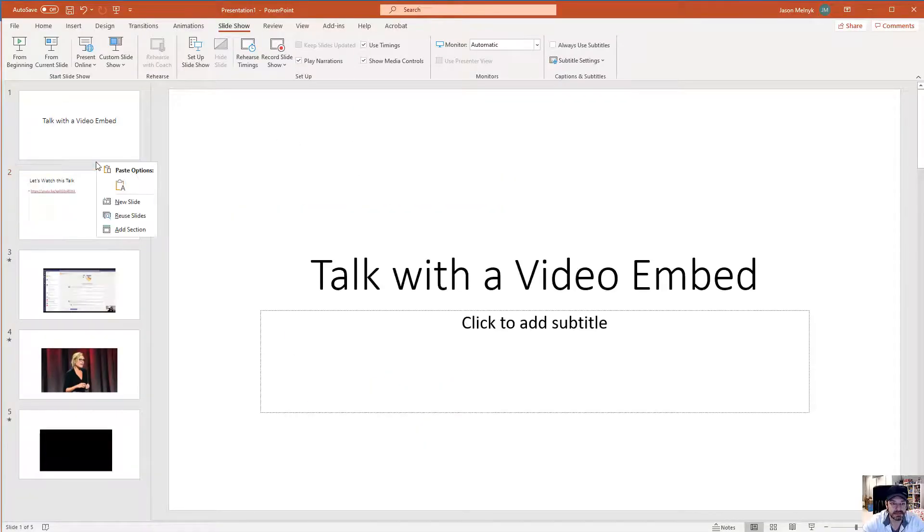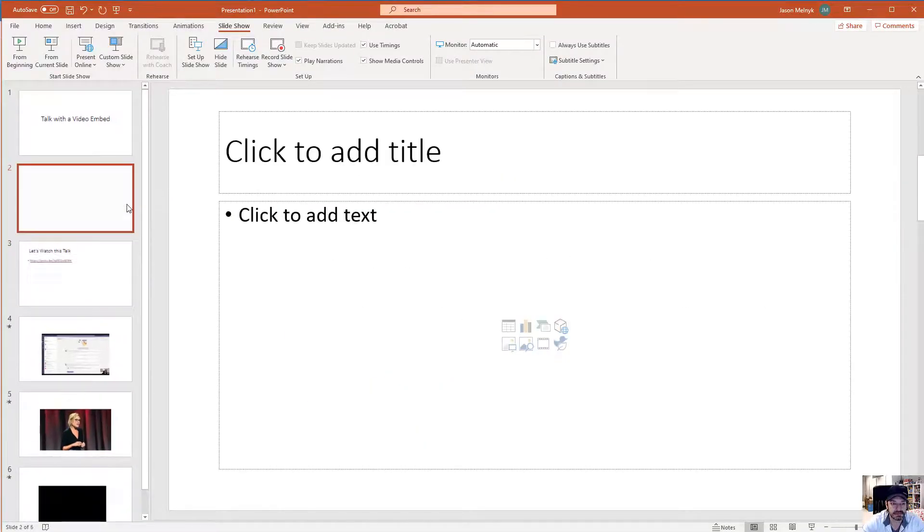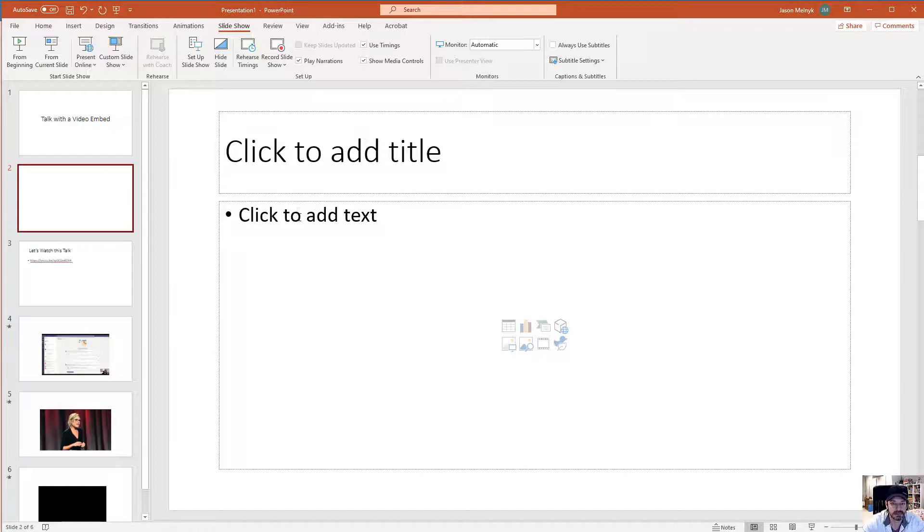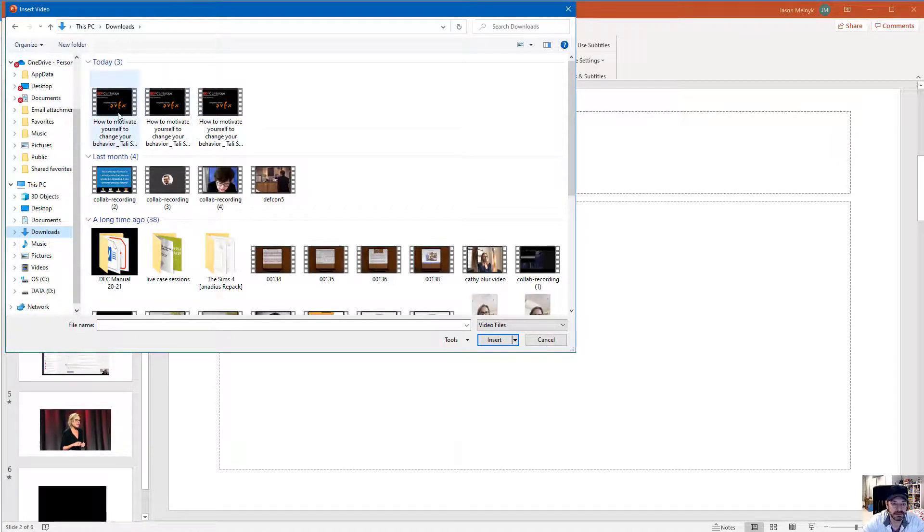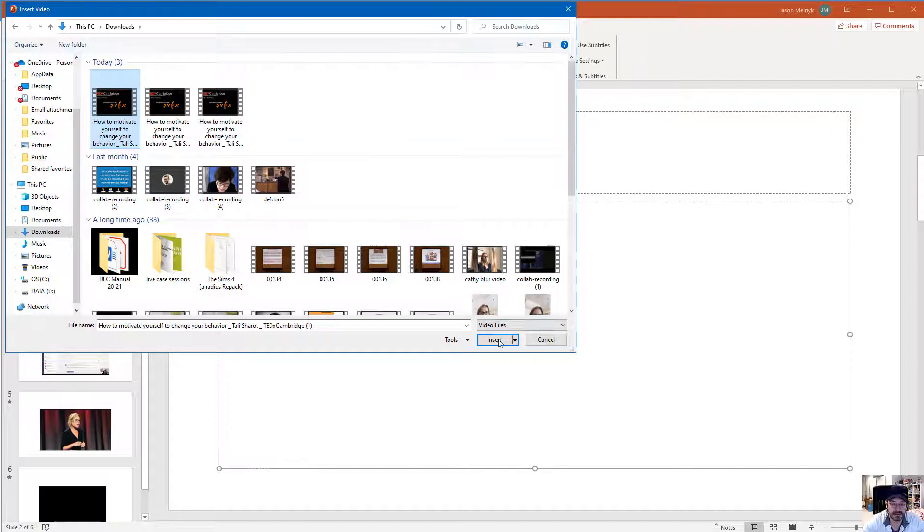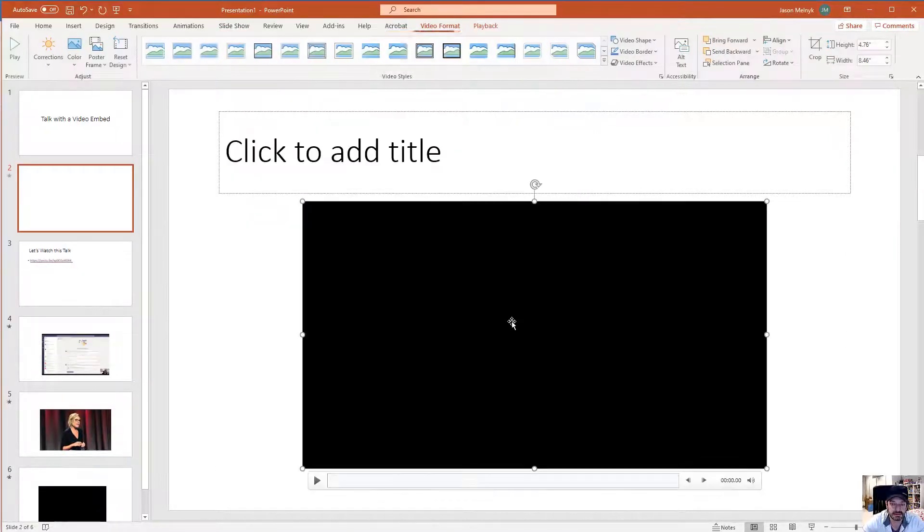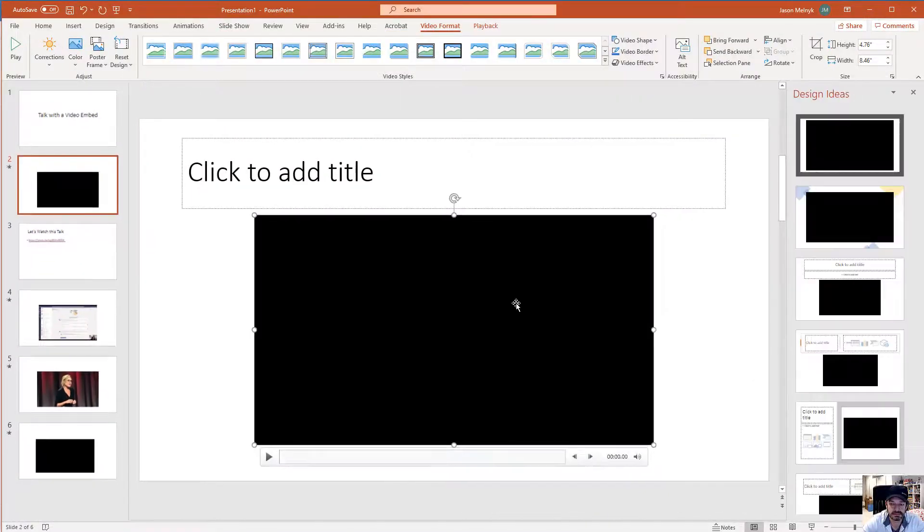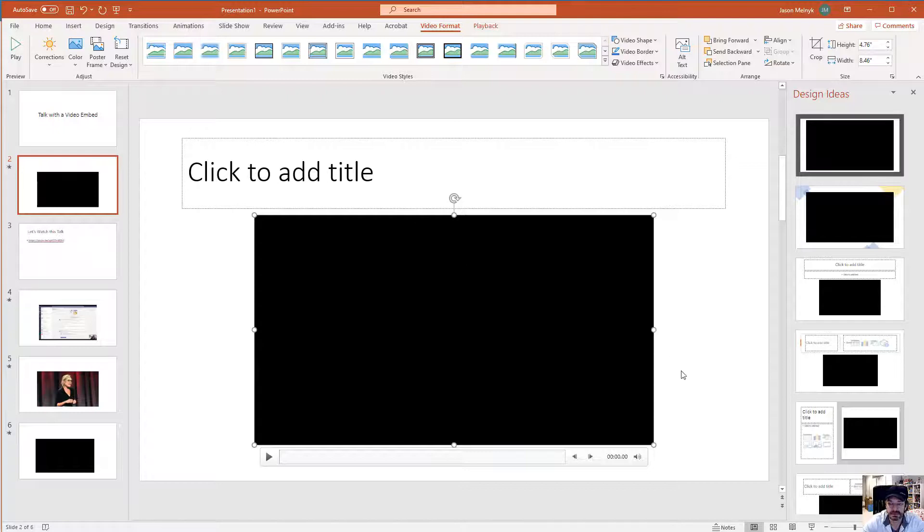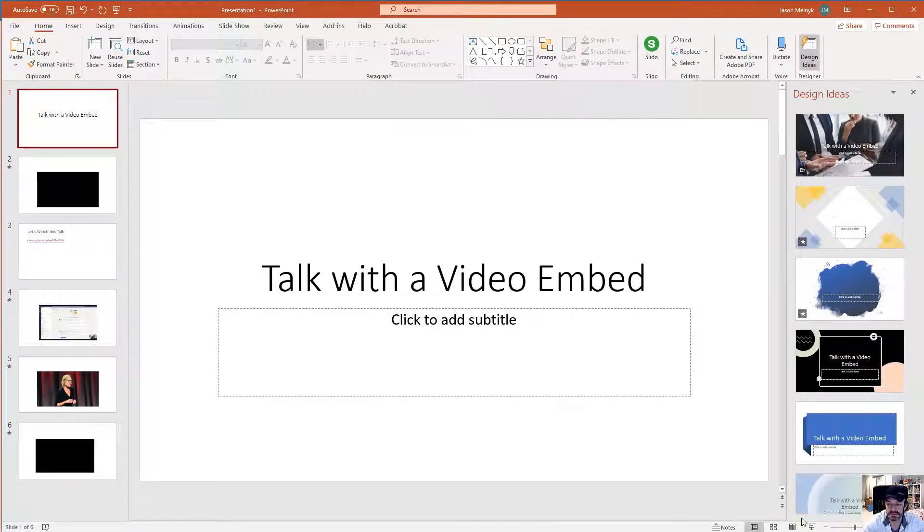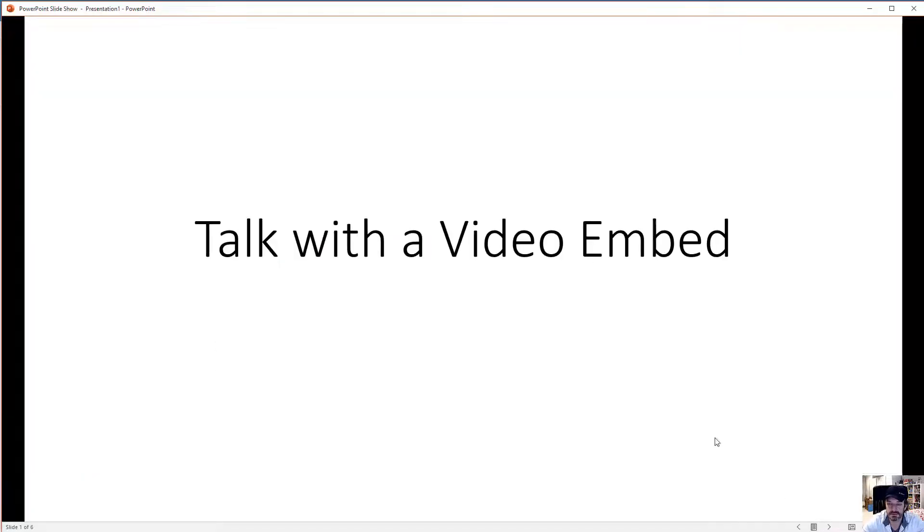And then inserting a video, selecting the video file that you just downloaded. And now when I go into presentation mode.